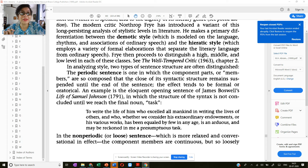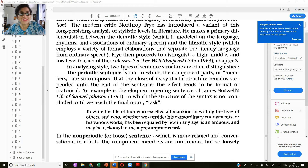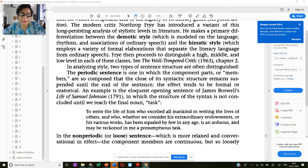That is why he calls it a periodic sentence — a period meaning full stop. You keep waiting till you reach the full stop or the period to understand the full effect or the full intent of the sentence.